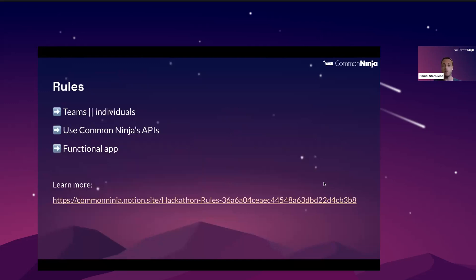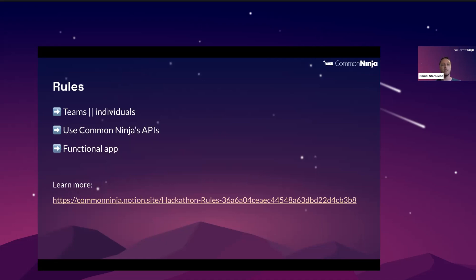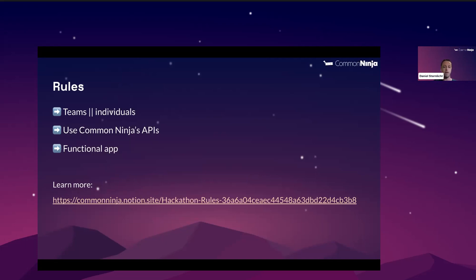In terms of the rules of the hackathon, there are many, but here are the most important ones. First of all, you can work either as an individual or as part of a team, but know that the prizes are for singles. Okay? So one PlayStation, one Oculus 2, and one gift card. You need to use at least one of Common Ninja's APIs that we support. If you only use us for authentication or for payment, that's okay as well. At the end of the hackathon, there must be functional, meaning we should be able to test it and see it live and works. This is very, very important. In this way, we'll be able to judge the apps that you build. There is also a link to the complete rules of the hackathon attached. Again, we will send this presentation afterwards in Discord and in our social channels.